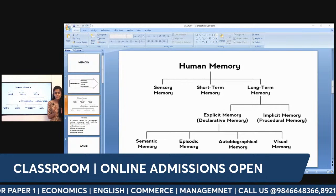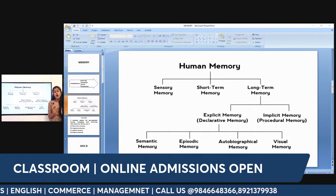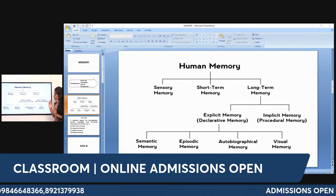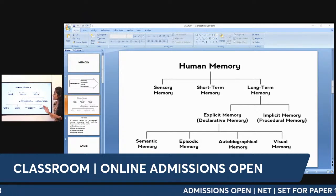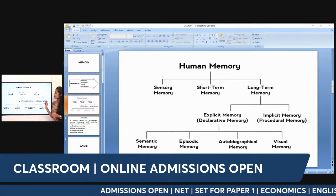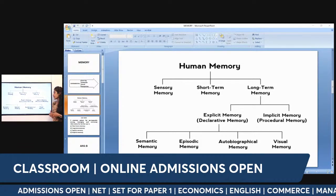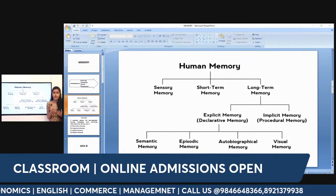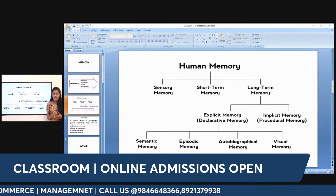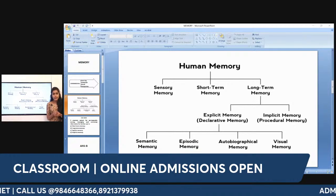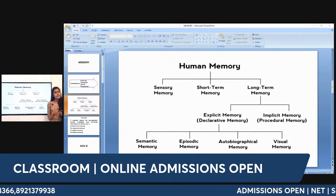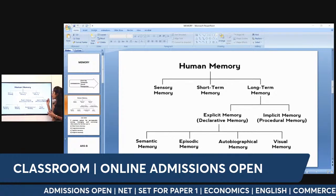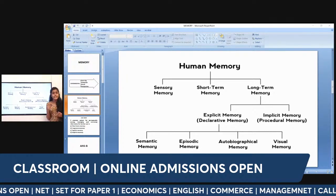The three basic types of human memory are sensory memory, short-term memory, and finally long-term memory. Long-term memory has two types: we have explicit memory and implicit memory. Explicit memory is declarative memory, and implicit memory is procedural memory. Explicit memory is intentional or conscious — we are consciously aware of it.